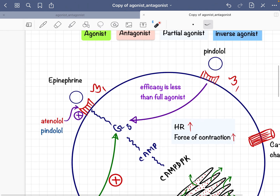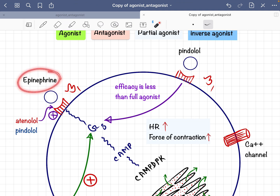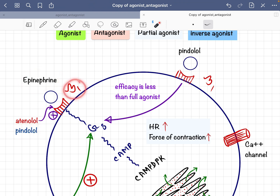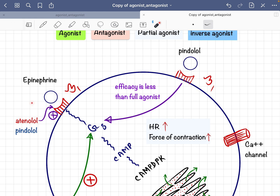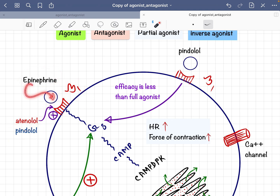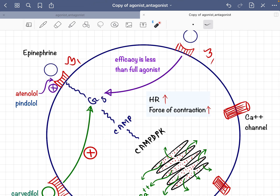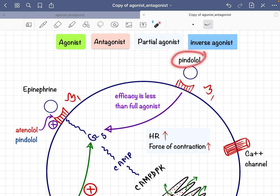In this diagram, pindolol and epinephrine are both present near the beta-1 receptors. Epinephrine is a pure or full agonist for beta-1 receptors, and pindolol is a partial agonist. Since a pure agonist is present, pindolol will act as an antagonist here — it will occupy the beta-1 receptor, block it, prevent epinephrine from binding, and the subsequent sub-molecular signaling will not occur.